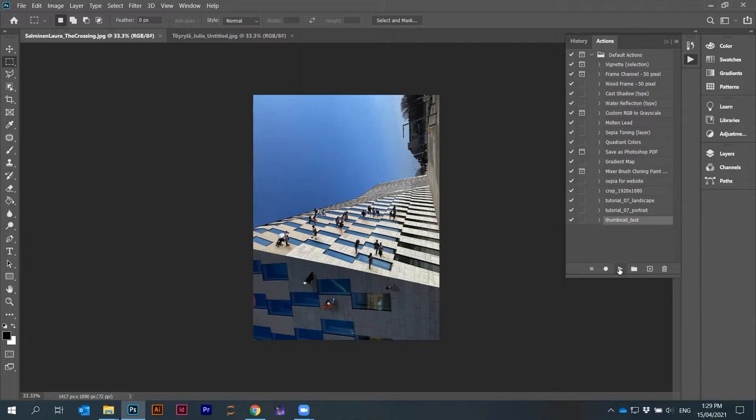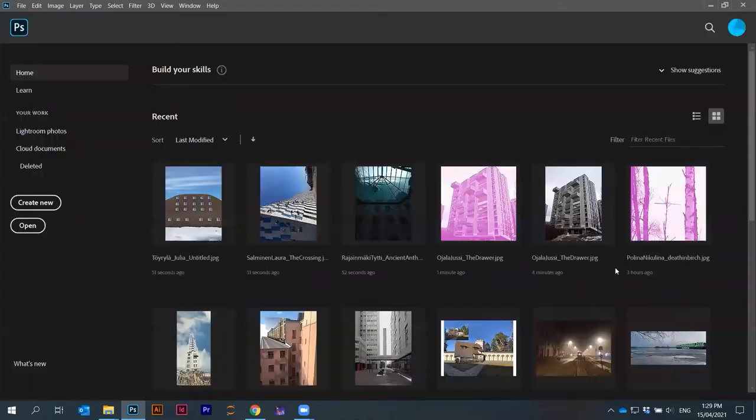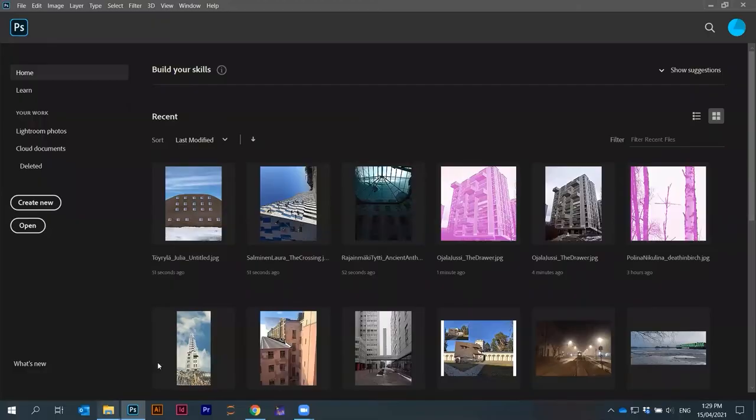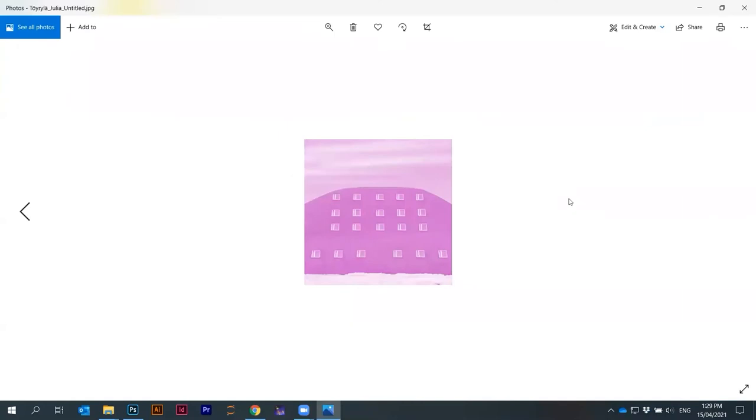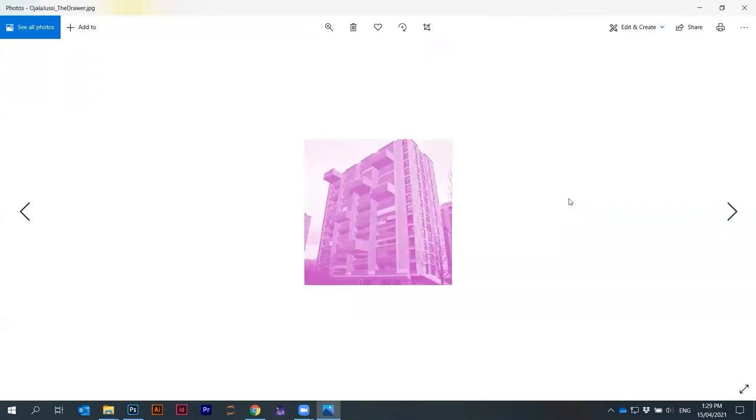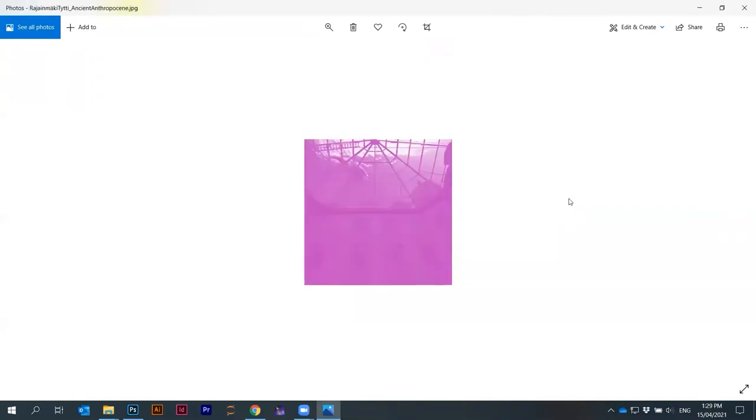I can press it again, do it for this image and press it again. That's it. I pressed three times and this action was repeated for all the other images that were opened.